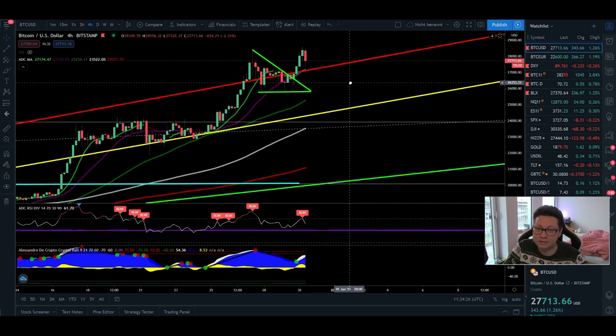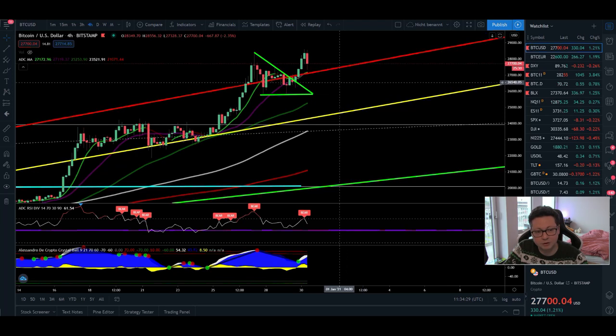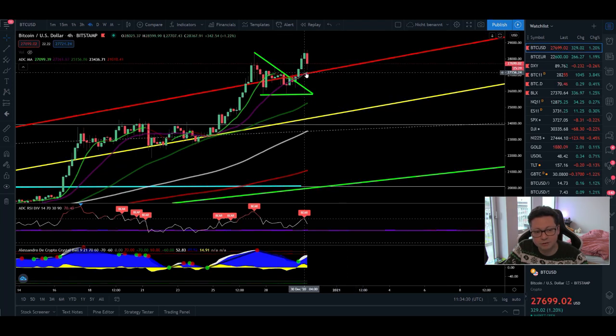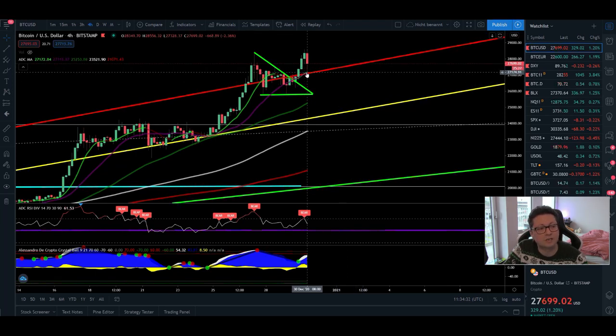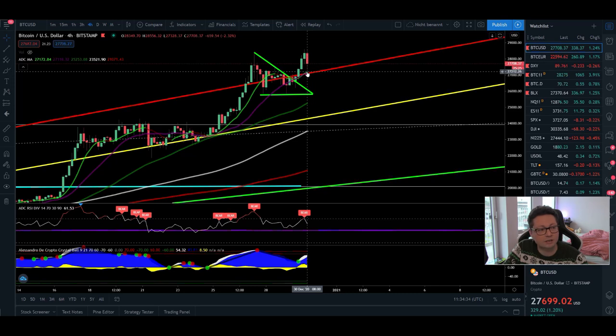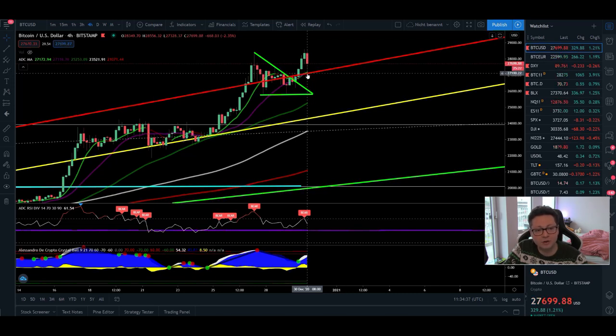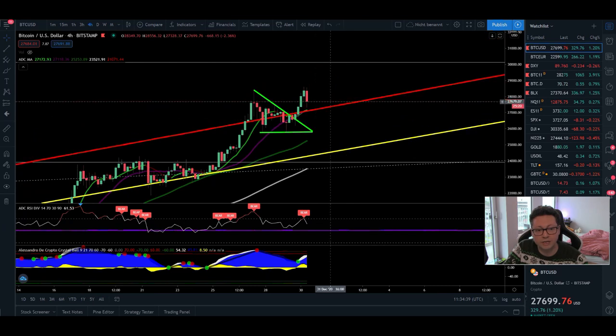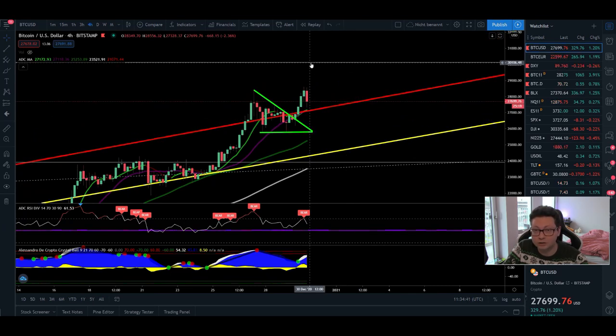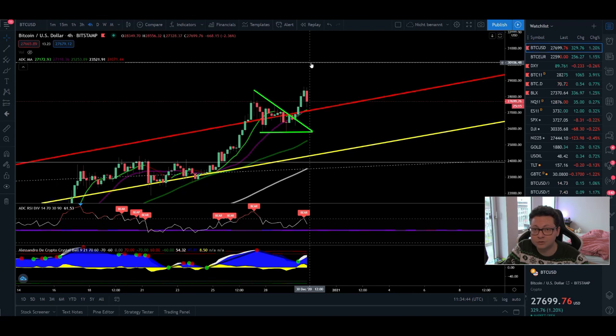So let's analyze what could be happening next my friends, because currently Bitcoin is confirming this new support here at $27,170. So it is very likely that we're gonna now confirm this new support and head towards our bullish target of $30,000, potentially today or latest tomorrow.